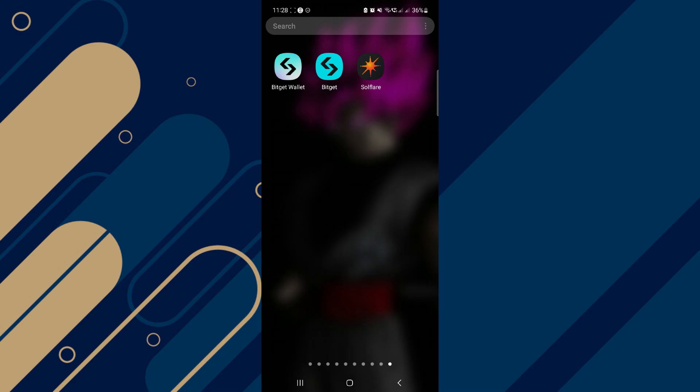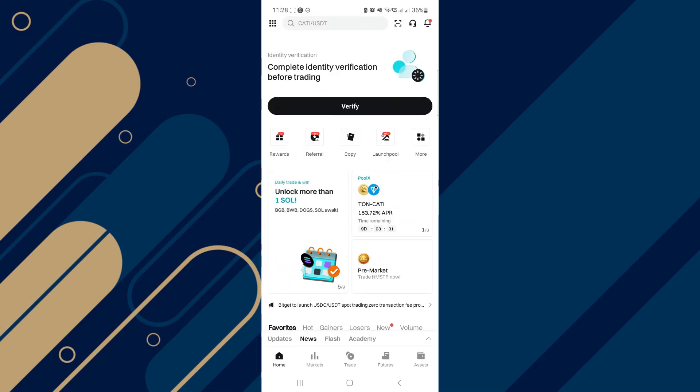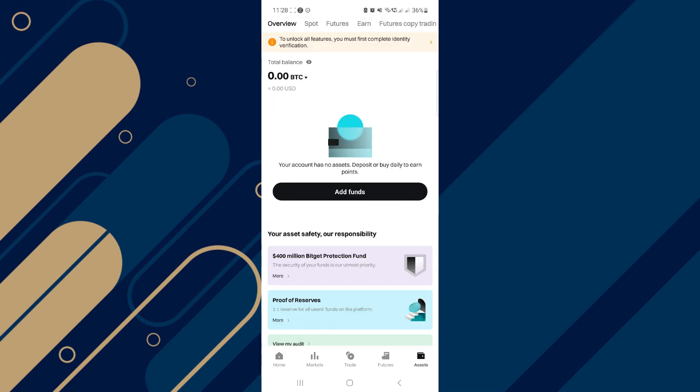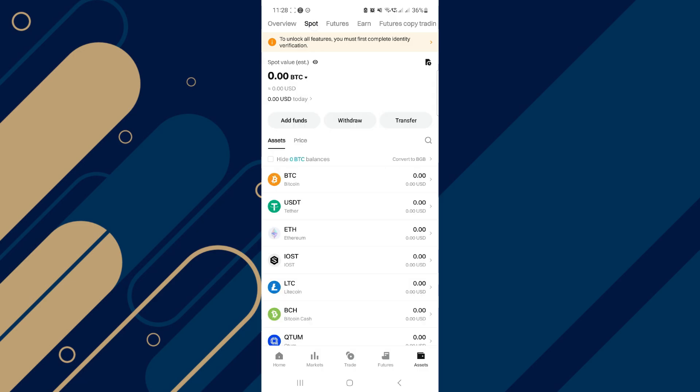After that, you have to open BitKit app and make sure you are logged in. Now, click on assets tab at the bottom right and select spot from the top options.